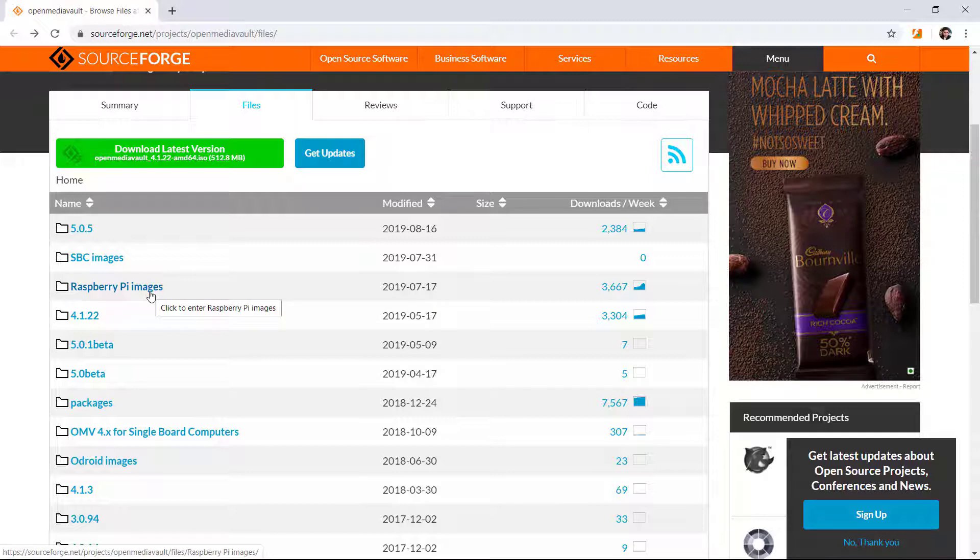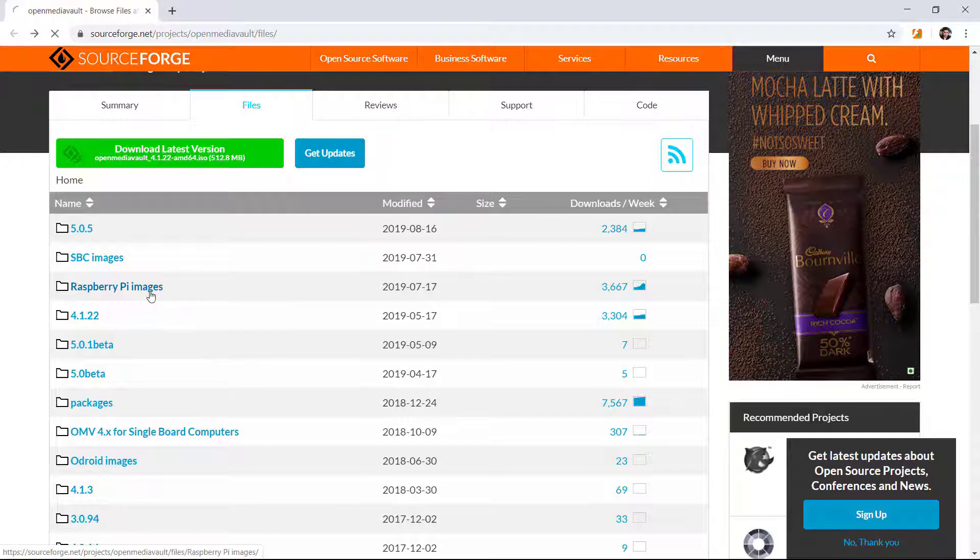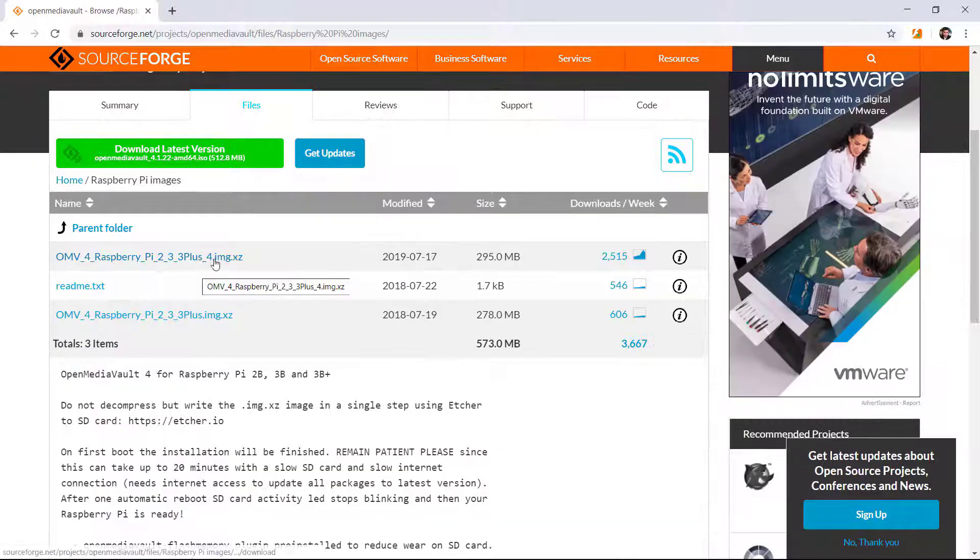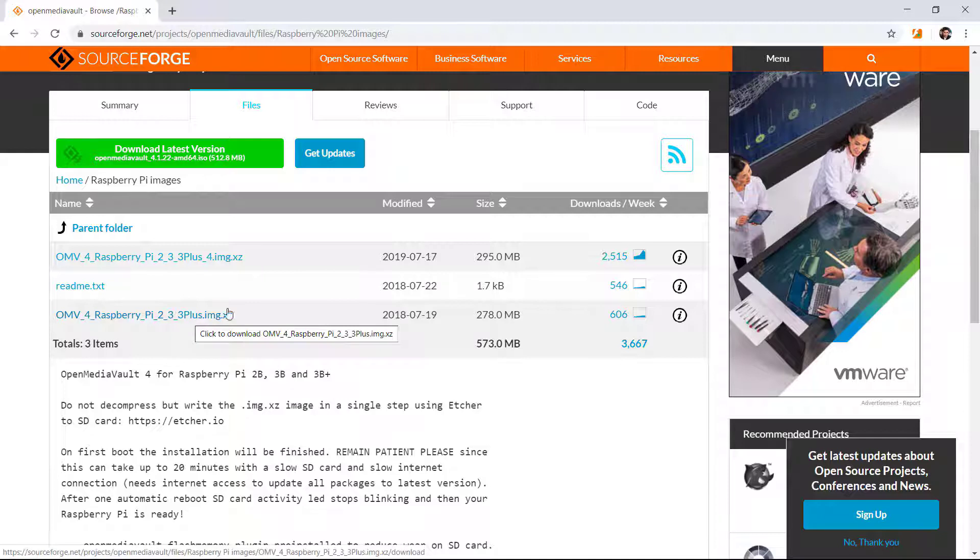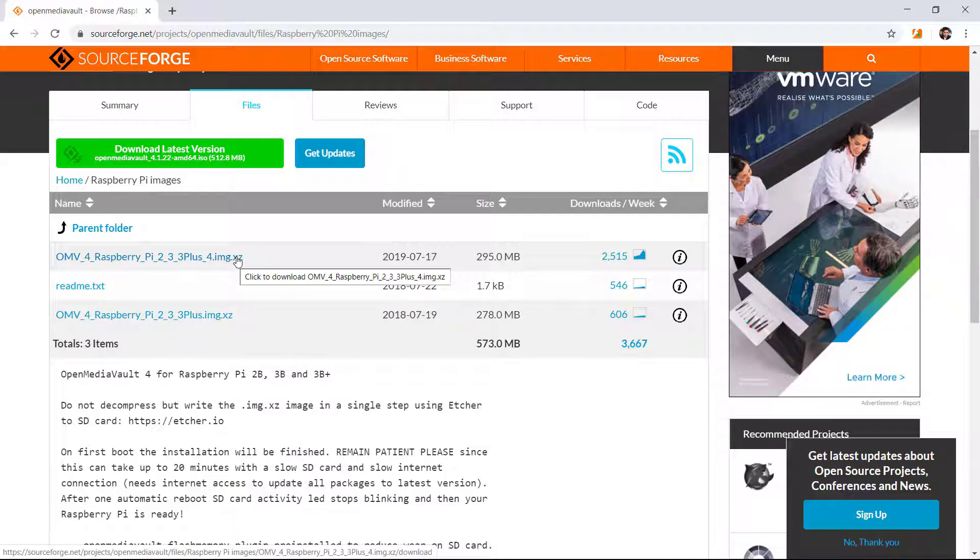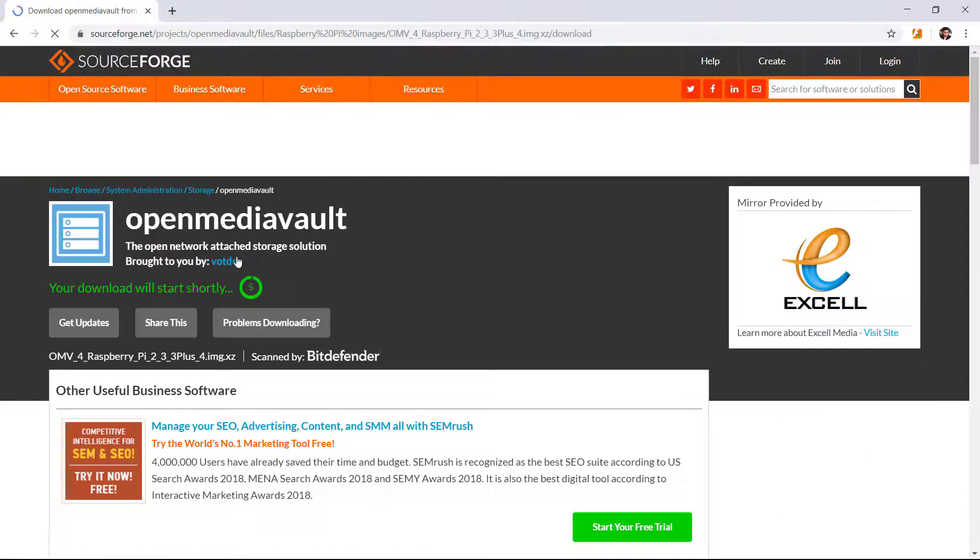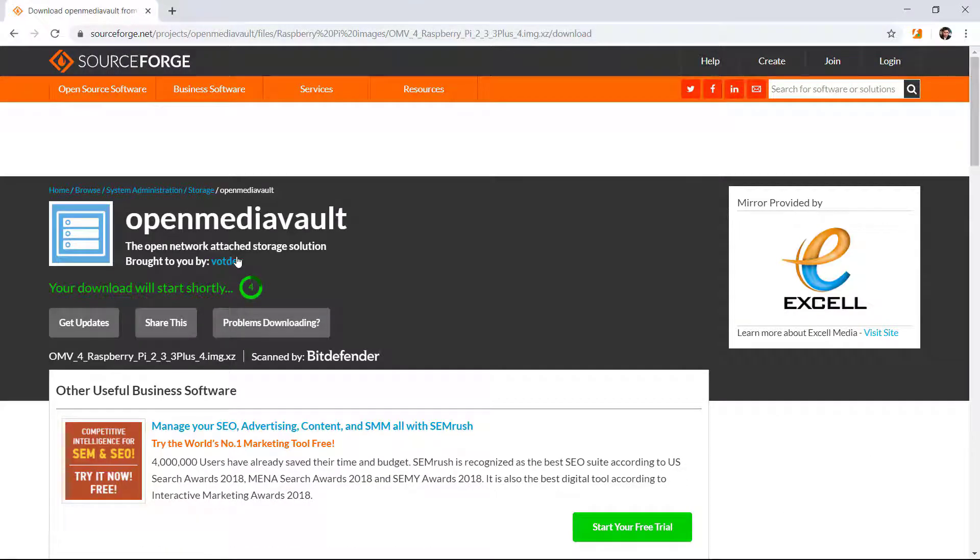Here you have two images: one is for the Raspberry Pi 4 and another one is for the Raspberry Pi 2, 3, 4. If you want to download the Raspberry Pi 4 image, just click on the very first link.